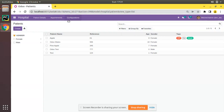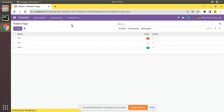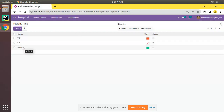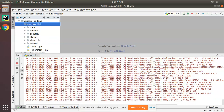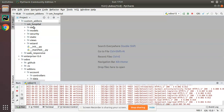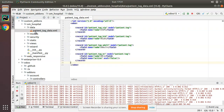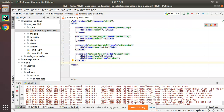If I go to Configuration and then to Tags, you can see we have VIP, Kit, and Adult, which we loaded from the XML file. If I go to PyCharm and open the om_hospital module, we have the data folder, and inside it you can see we have patient_tag.xml where we loaded those tags.